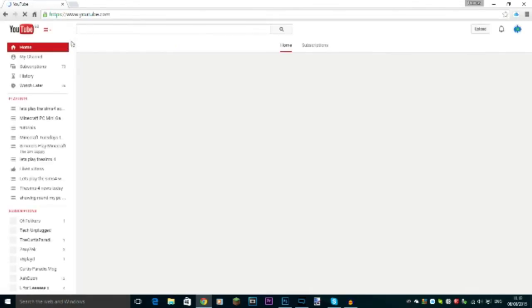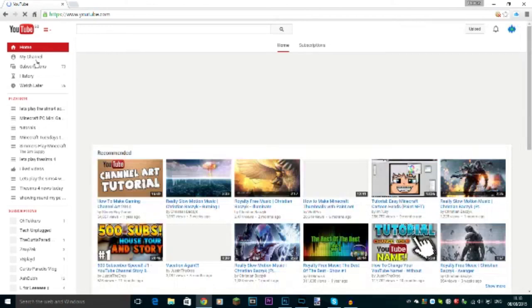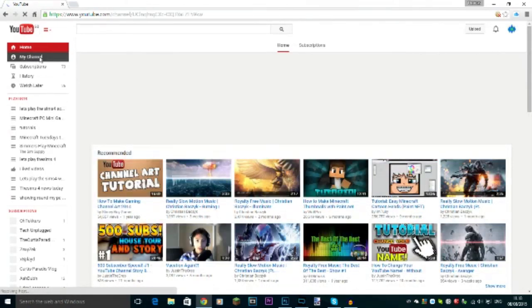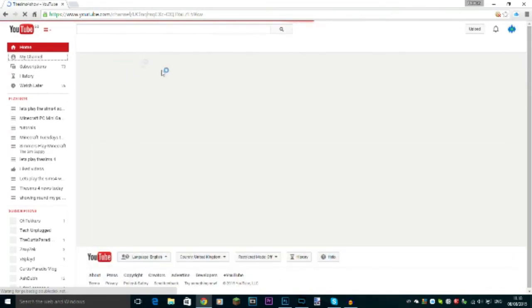Link to her channel in the description, if she has one that is.